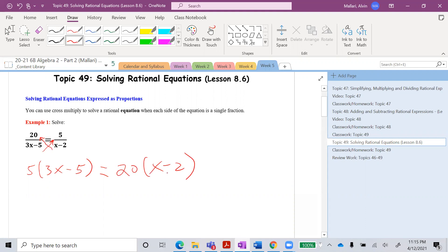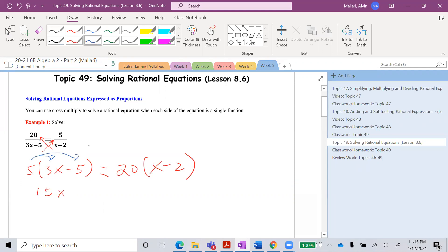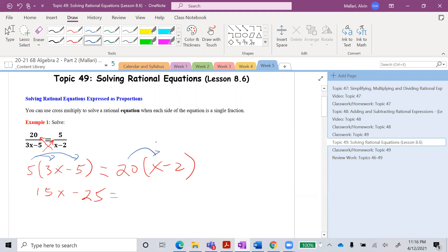So up next, after setting it up, we are going to use distributive property. So 5 times 3x will give us 15x, and then we multiply 5 and negative 5, that will be equal to negative 25. Now we do the same thing on the right side: 20 multiplied by x is 20x, and 20 multiplied by negative 2 is negative 40.